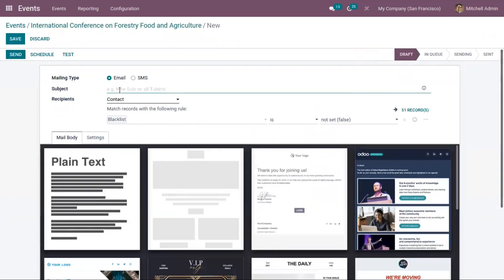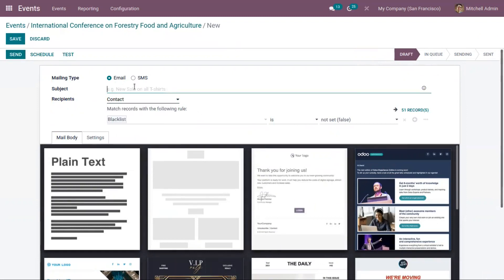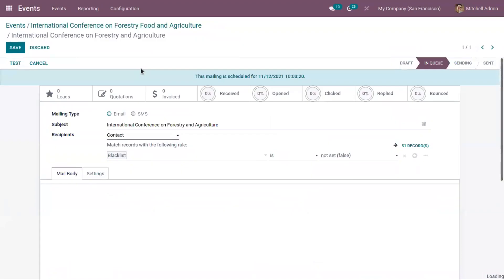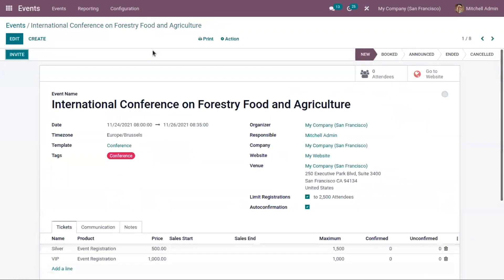In the same way, we can also send email. We can provide the subject of the email and compose the message to invite attendees.